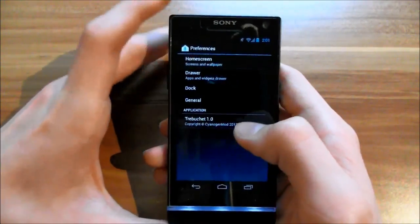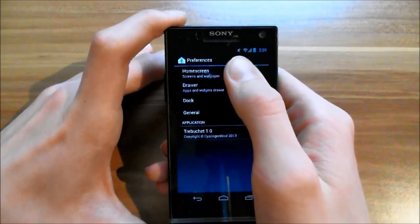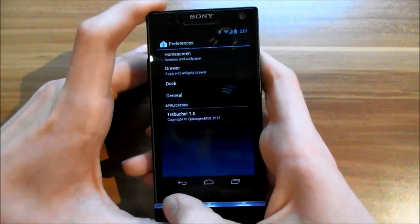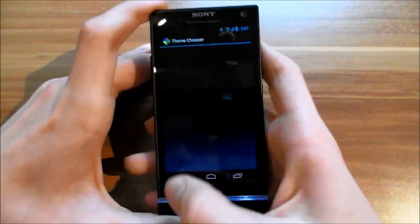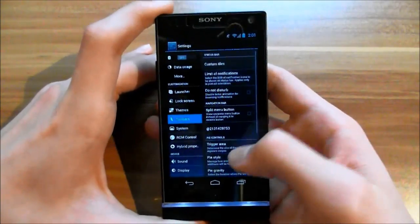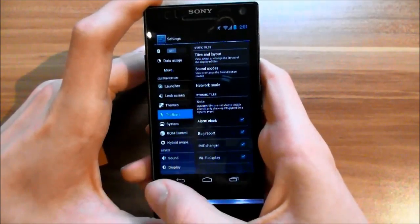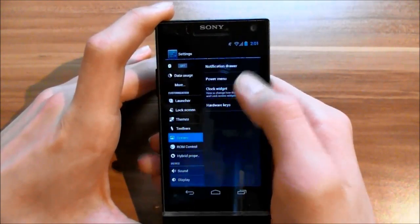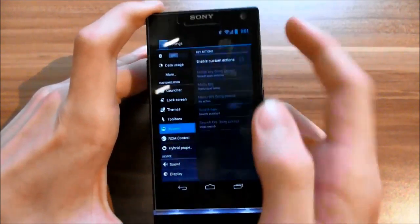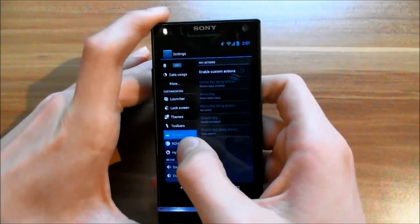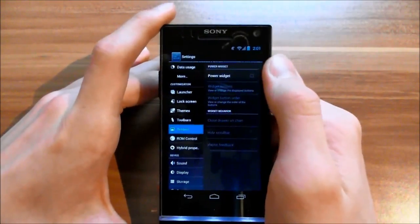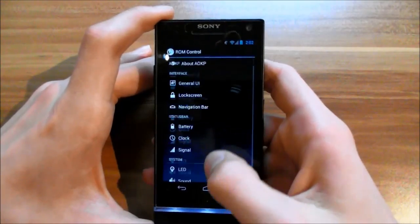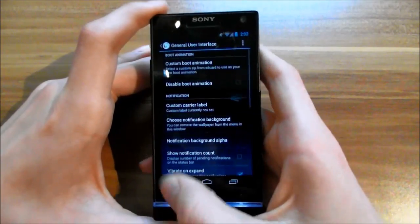There are many features you can change. In home screen options you have general options, lock screen options, and themes. You can create custom quick tiles with the toolbar settings. Under system settings you can enable custom actions for hardware keys, change things in the notification drawer, the power menu, and the clock widget.